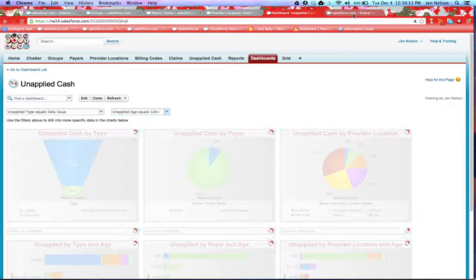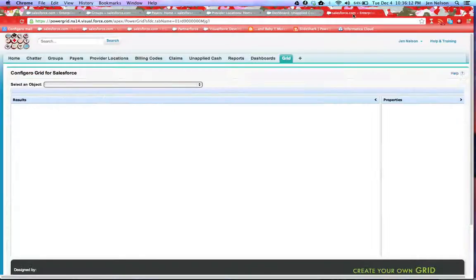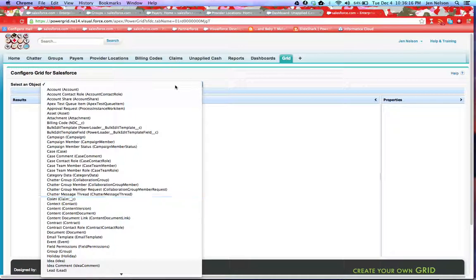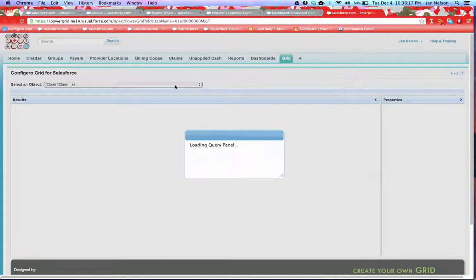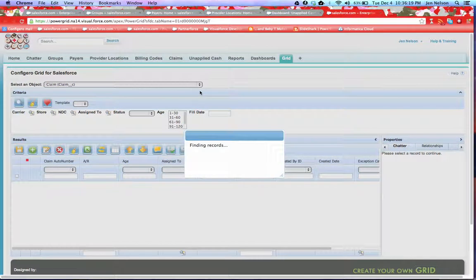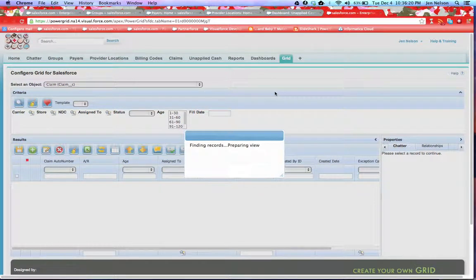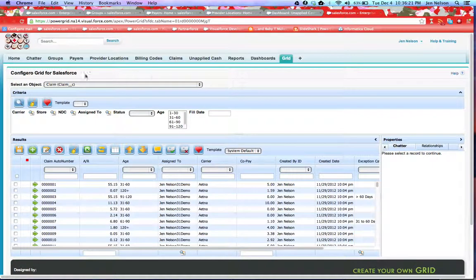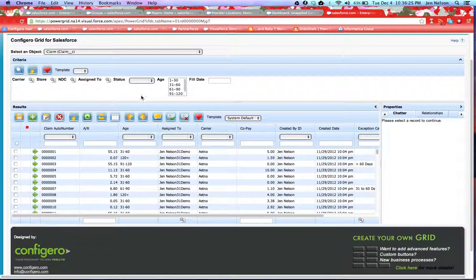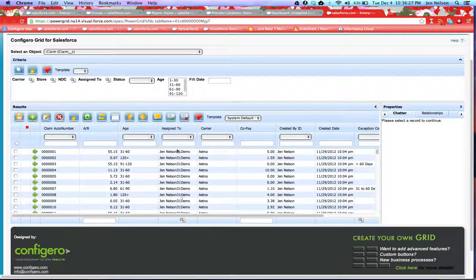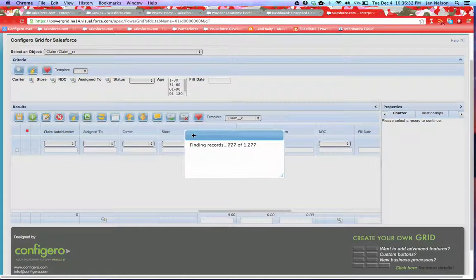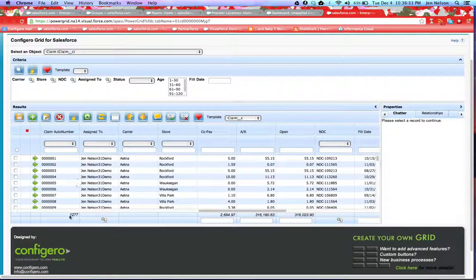Additionally, Configuro offers a grid that allows you to mass search, review, and update your claims. So you select your claims object, you come in and set your filters. Today we're looking for all claims. You can select your view for claim.